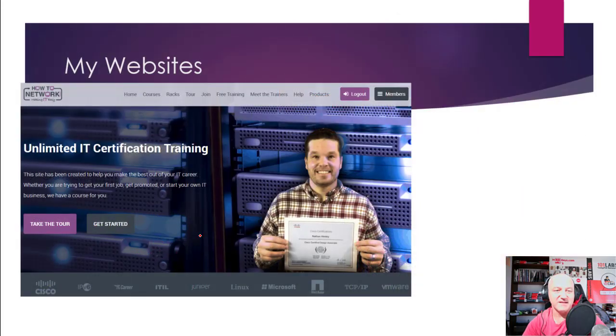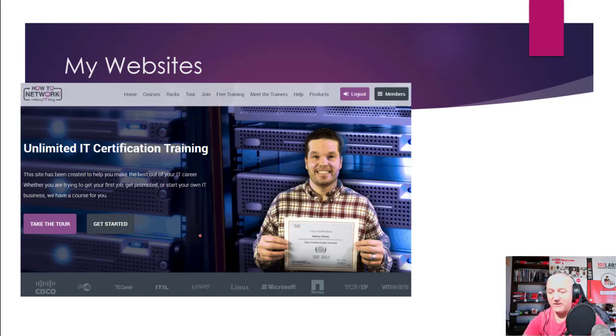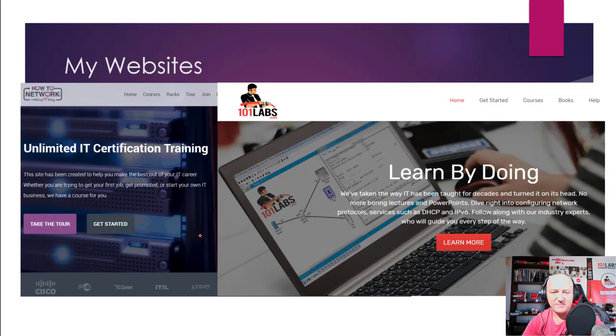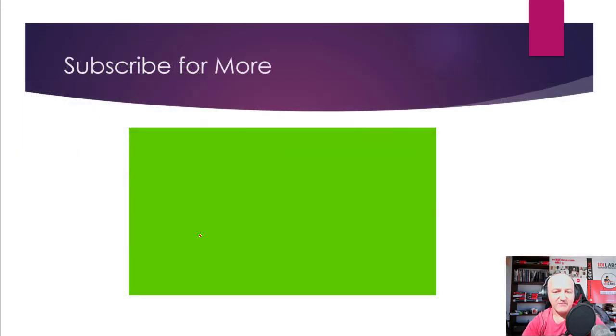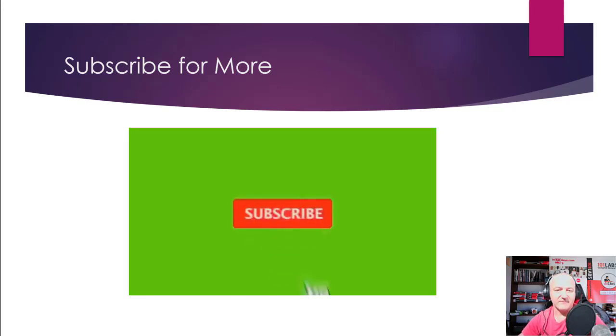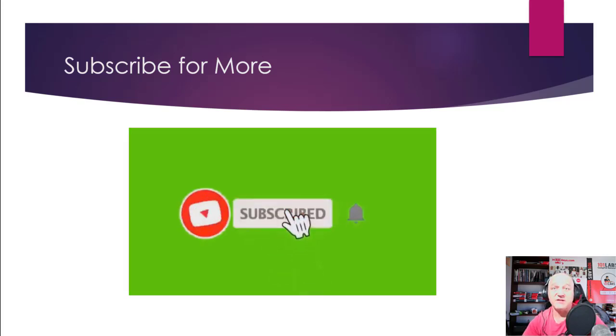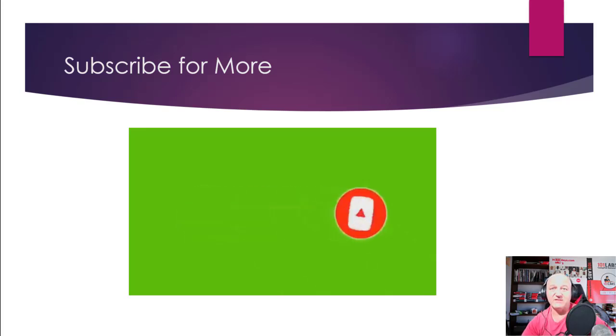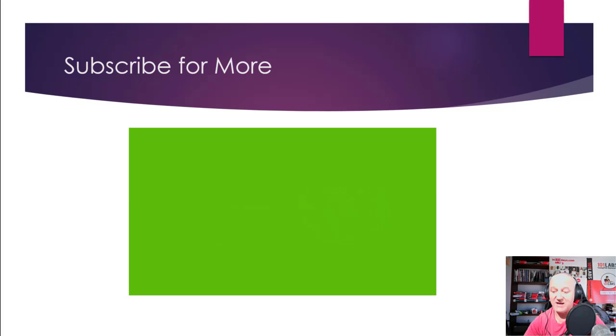If you want to check out my websites, the links are below. There's some coupons for HowToNetwork.com and 101labs.net, and it really helps if you can subscribe to the channel. Most people who watch the videos don't. I've got maybe a thousand hours of free certification videos and career training that will help you when you come to take exams and get a well-paying job in IT.